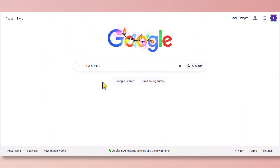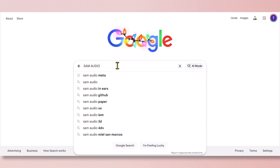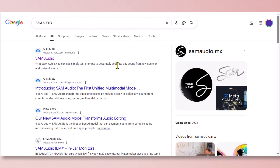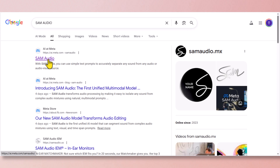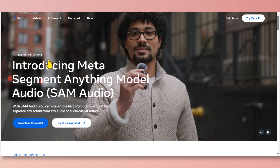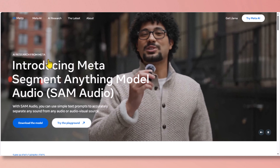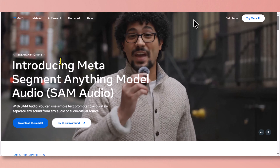Open your Google web browser and type SAM Audio. Then select the first one that says SAM Audio from MEDA. This is the SAM Audio website.